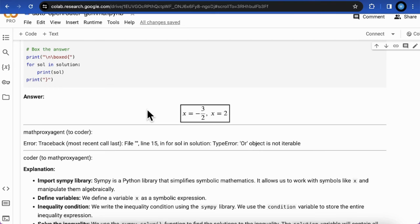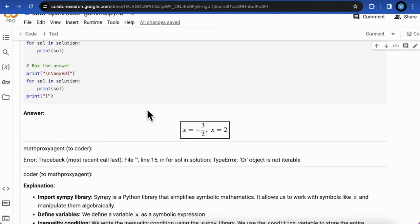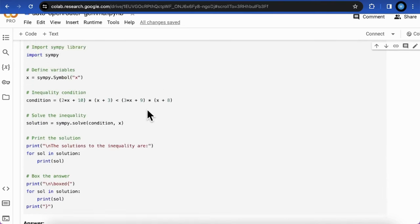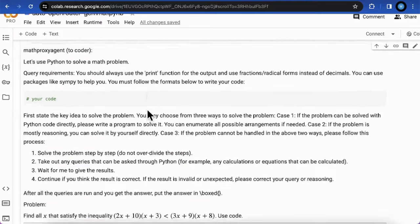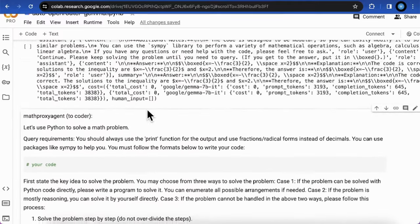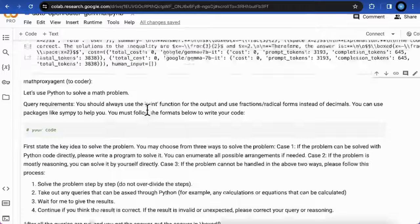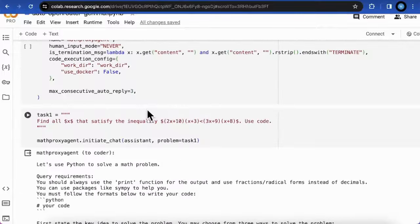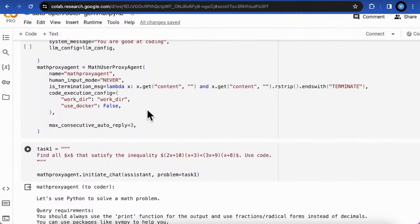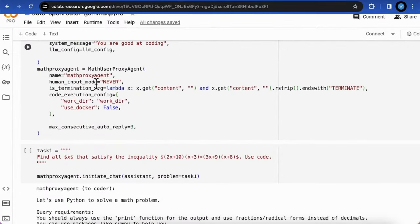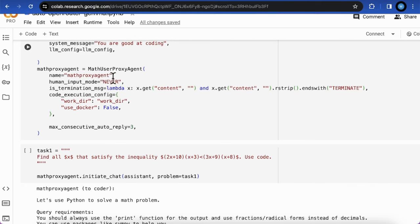In AutoGen framework, you may have to add more human interaction between the conversations to help the model to understand the error message and update the code. You can set the human input model to always that works to trigger the human interaction function.